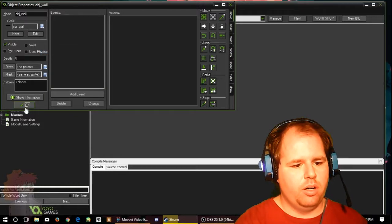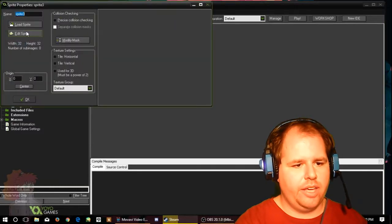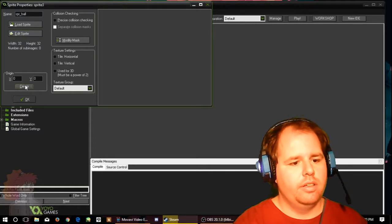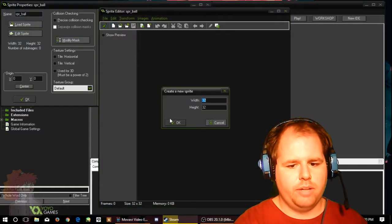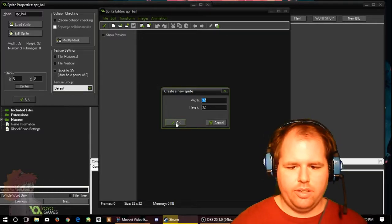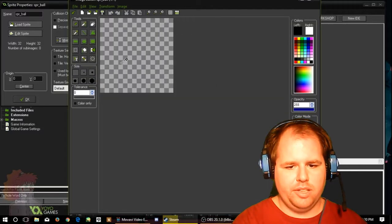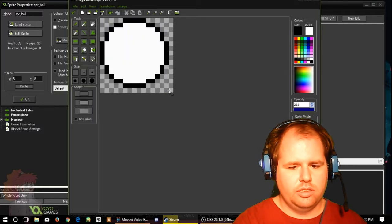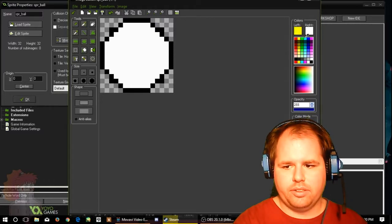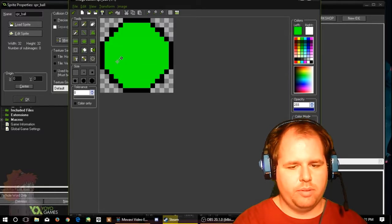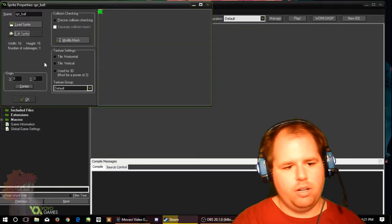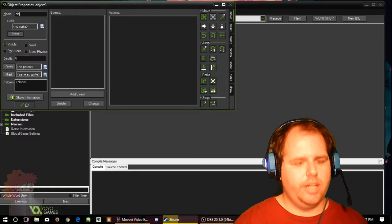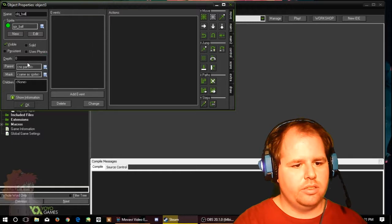I also forgot a sprite, you can't have pong without the ball. SPR ball. We're going to edit sprite, new sprite, let's do half so that would be 16 by 16. We want a circle. Excellent. We will make it green. There we go, excellent, it is now green and we have a ball. Now we need to make a ball object, so obj ball.